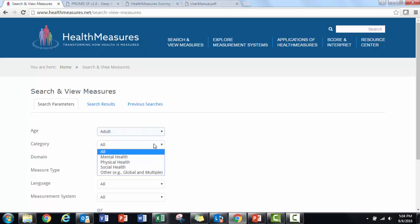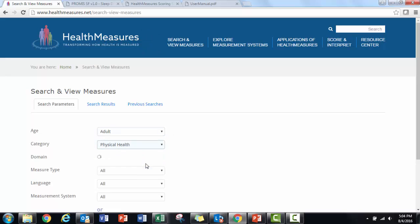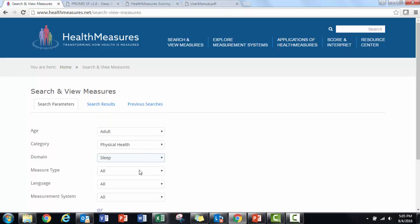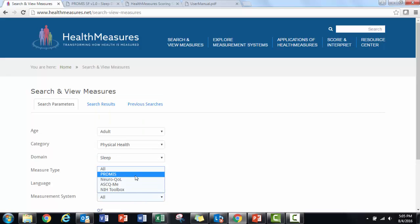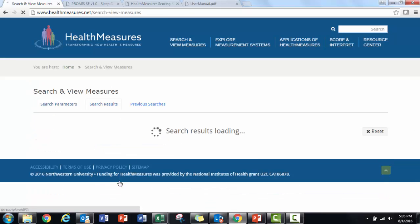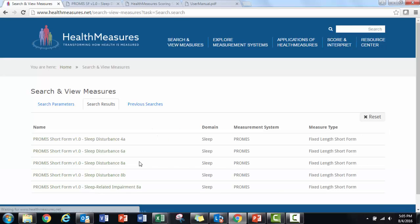I will use the PROMIS sleep disturbance eight-item short form as an example. I'll fill out the search terms to find my measure. Here I found two different PROMIS sleep disturbance short forms with eight items.